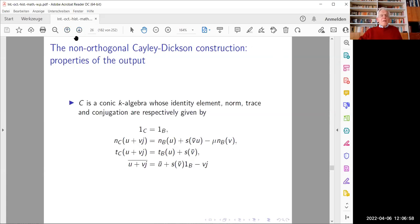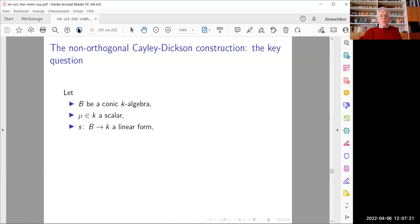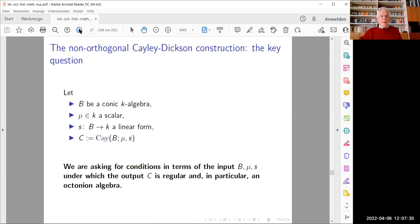Let me phrase the key question I want to ask about the non-orthogonal Cayley-Dixon construction. Given input data — a conic algebra B over k, a scalar μ in the base ring, and a linear form s on B — denoting the output C = C(B, μ, s), we ask: what are the conditions in terms of the input (B, μ, s) under which the output C is a regular conic algebra (i.e., its norm is a regular quadratic form), and in particular under what additional assumptions the output algebra is in fact an octonian algebra?